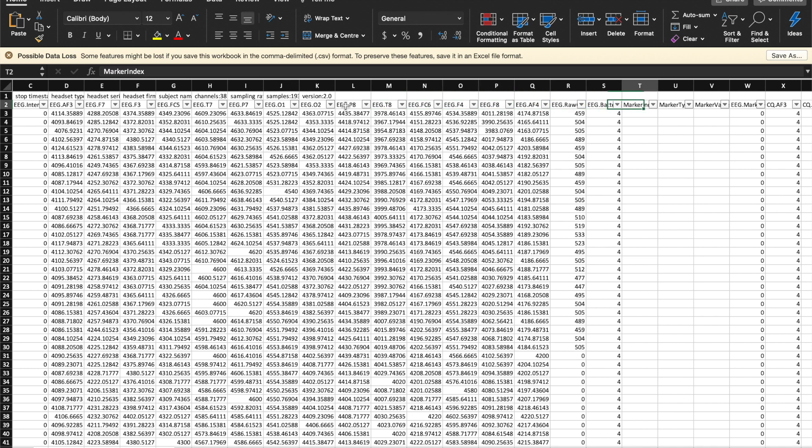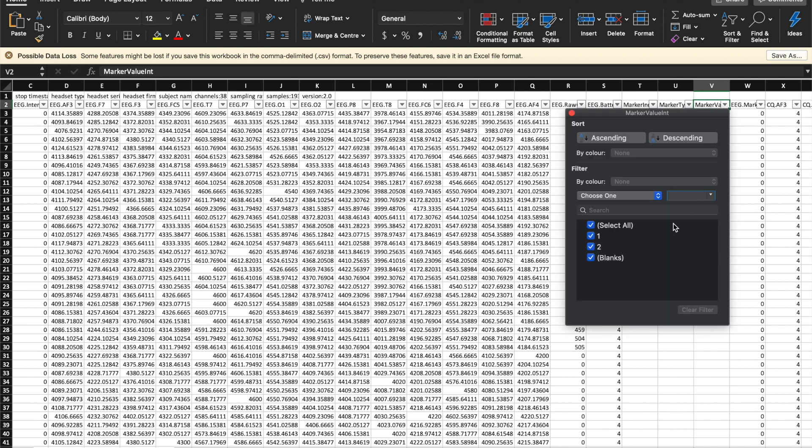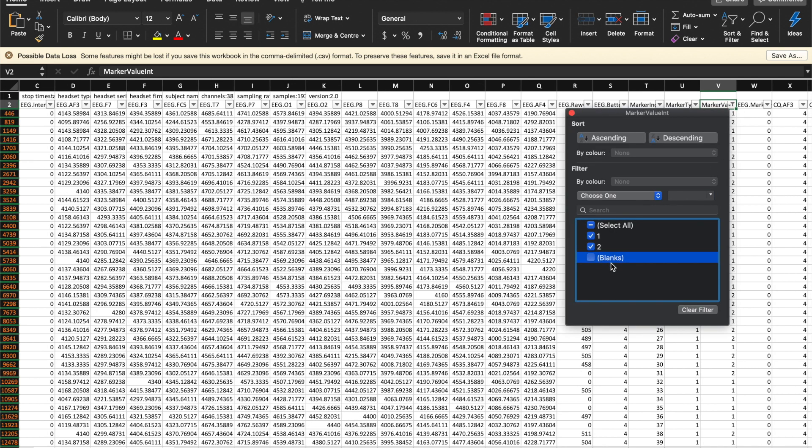The markers that we entered are in the column titled MarkerValueInt. If we filter the blank rows from this column, you can see that approximately 20% are 2 and the rest are 1.